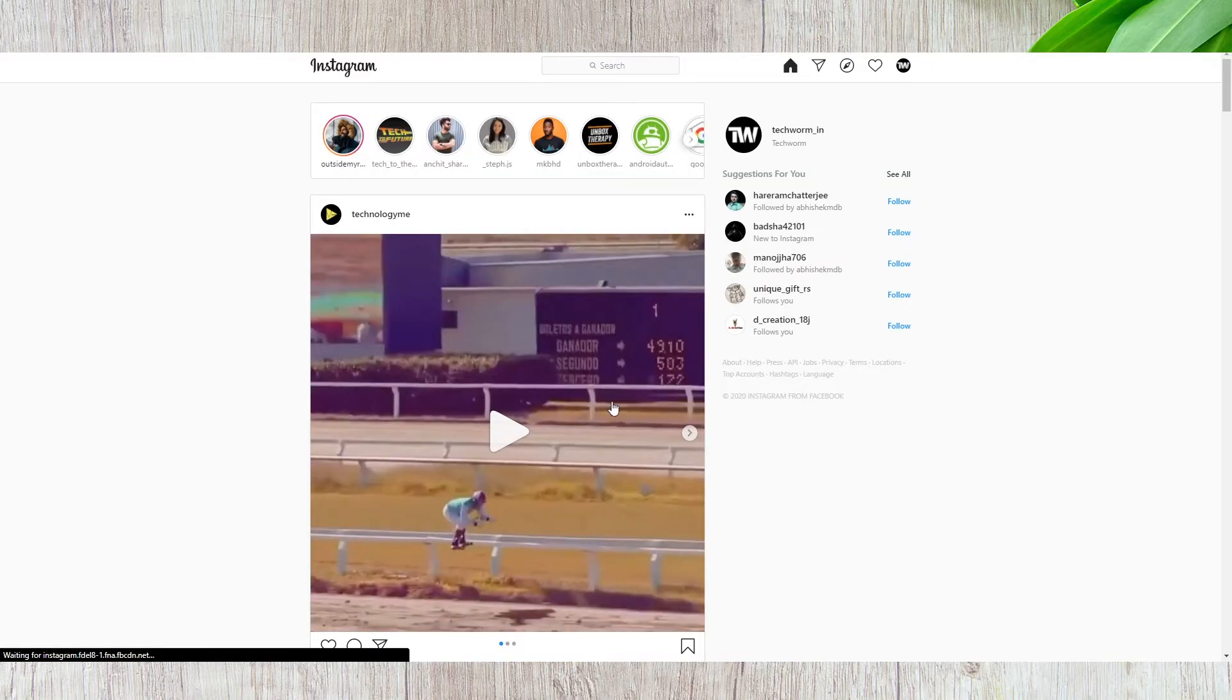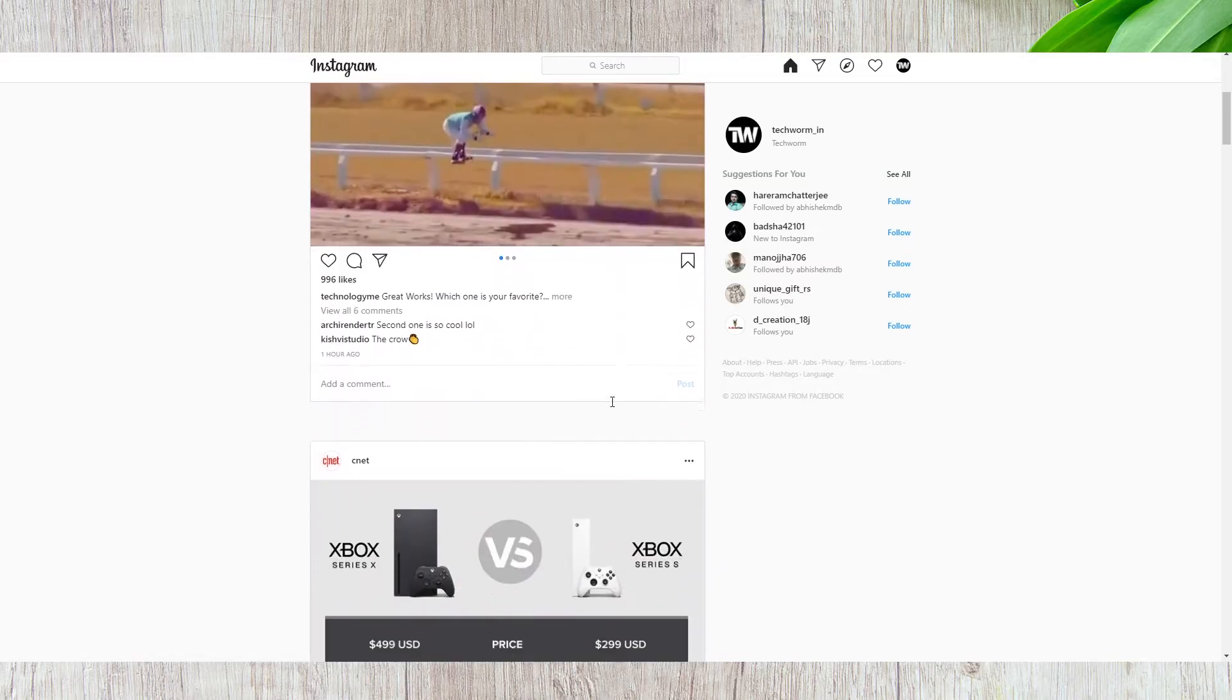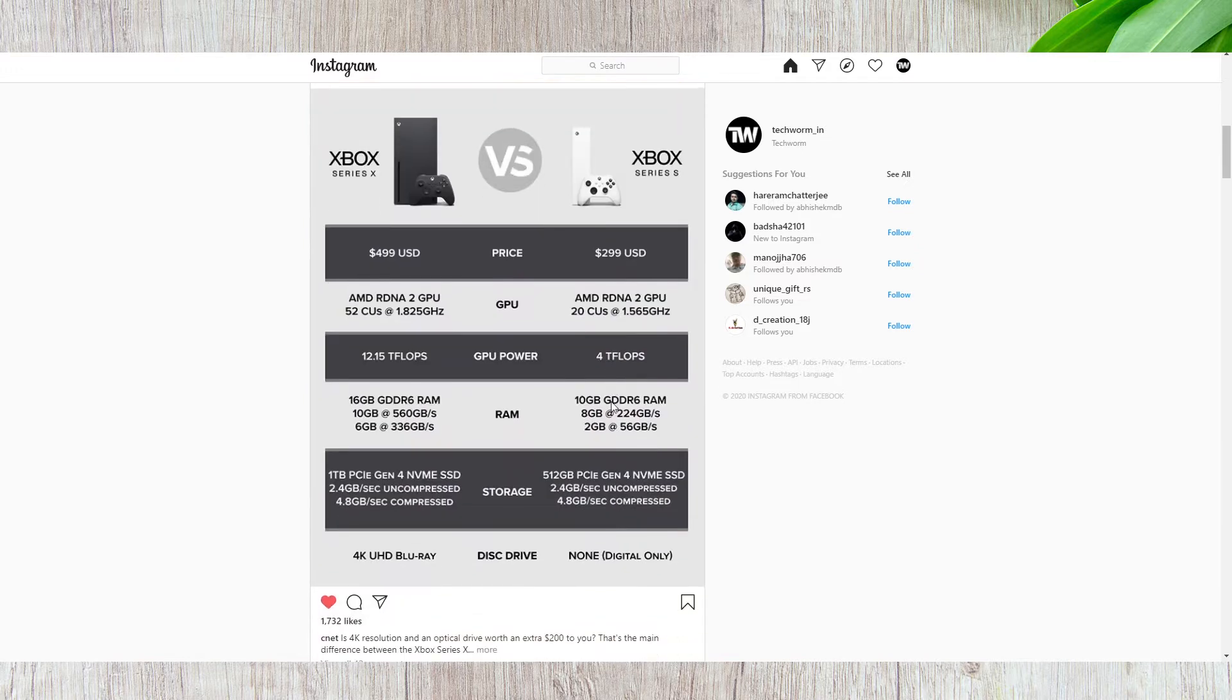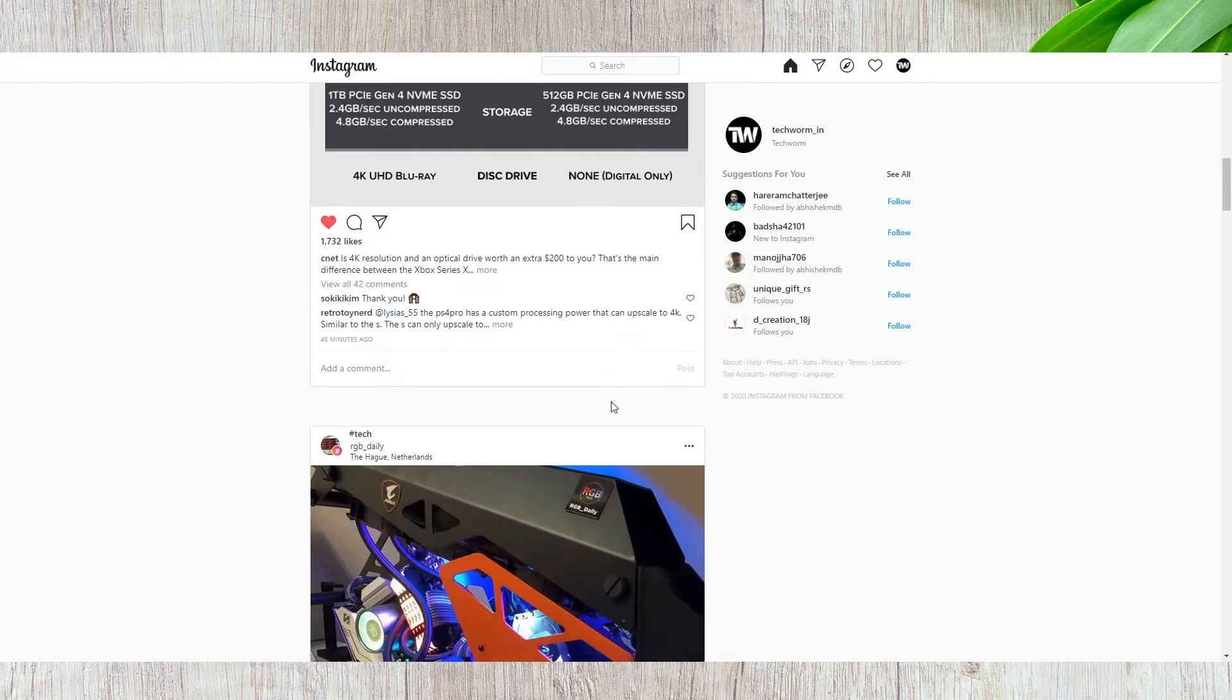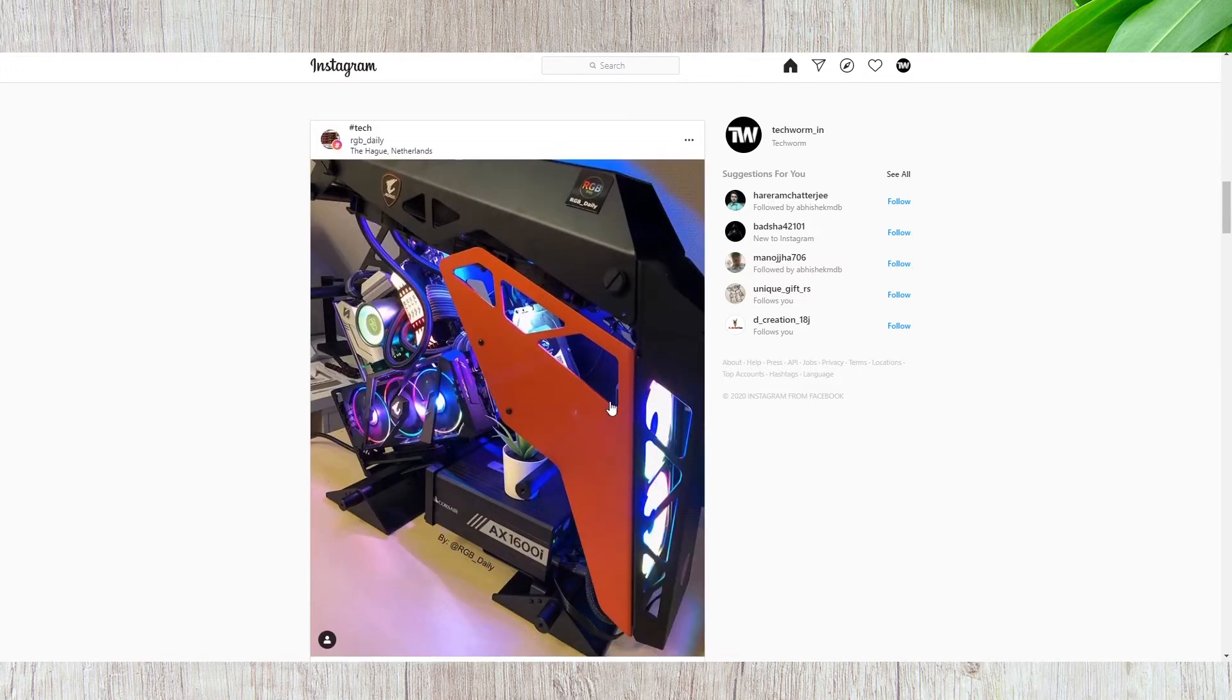In this video, I will share 3 different ways of using Instagram on a Windows 10 PC.